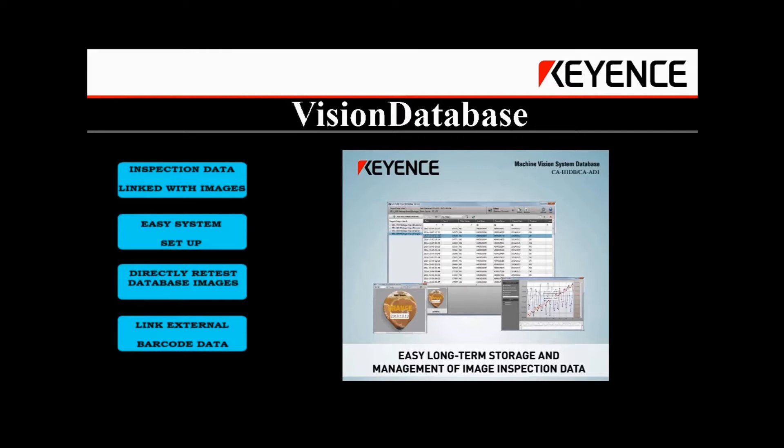The data and images can be output from the CVX or XG vision controller directly to the PC or via an FTP drive. This video will highlight some of the main features of this software.